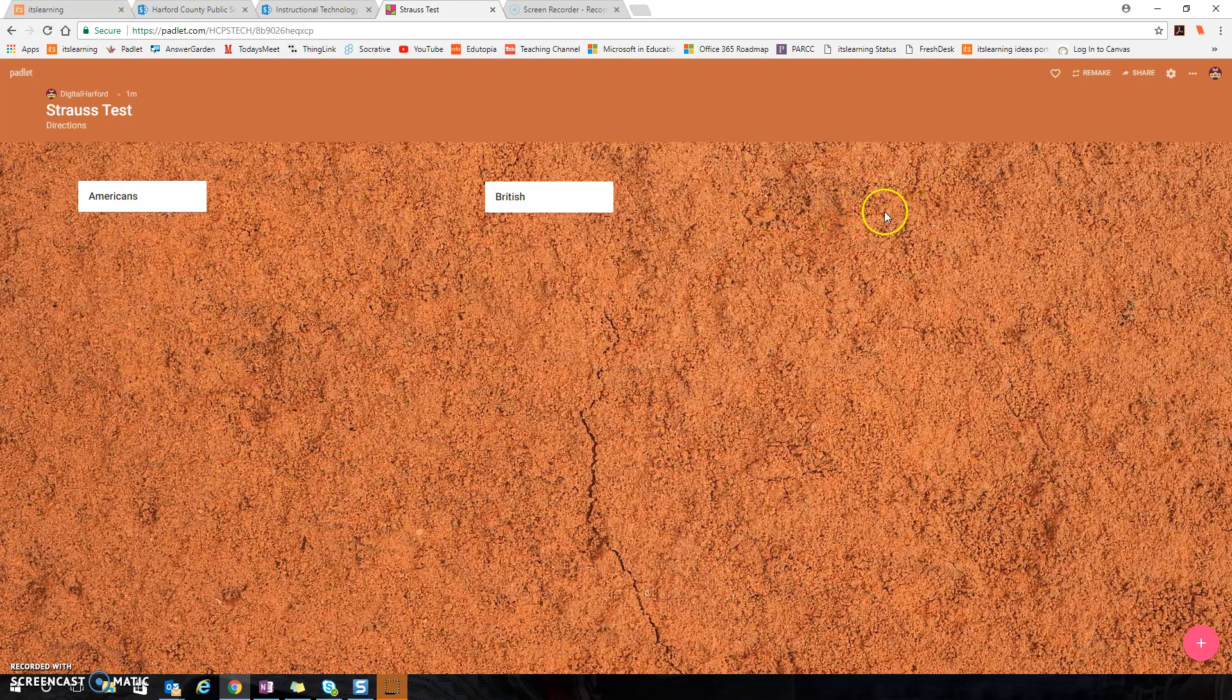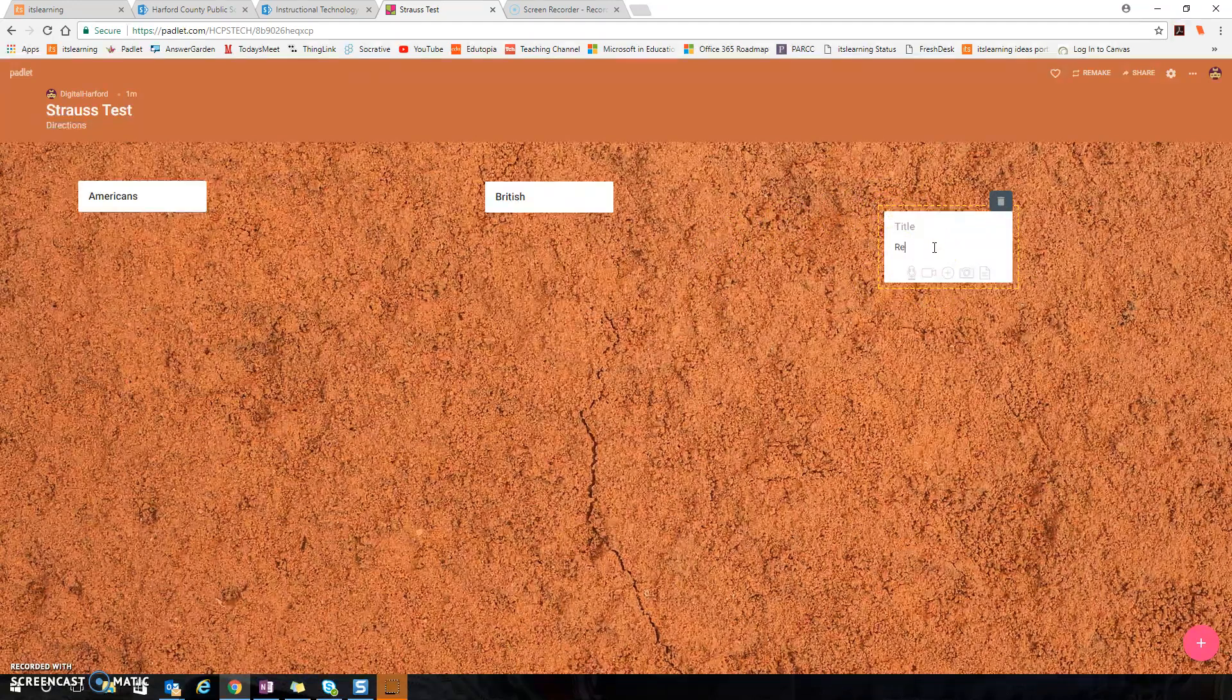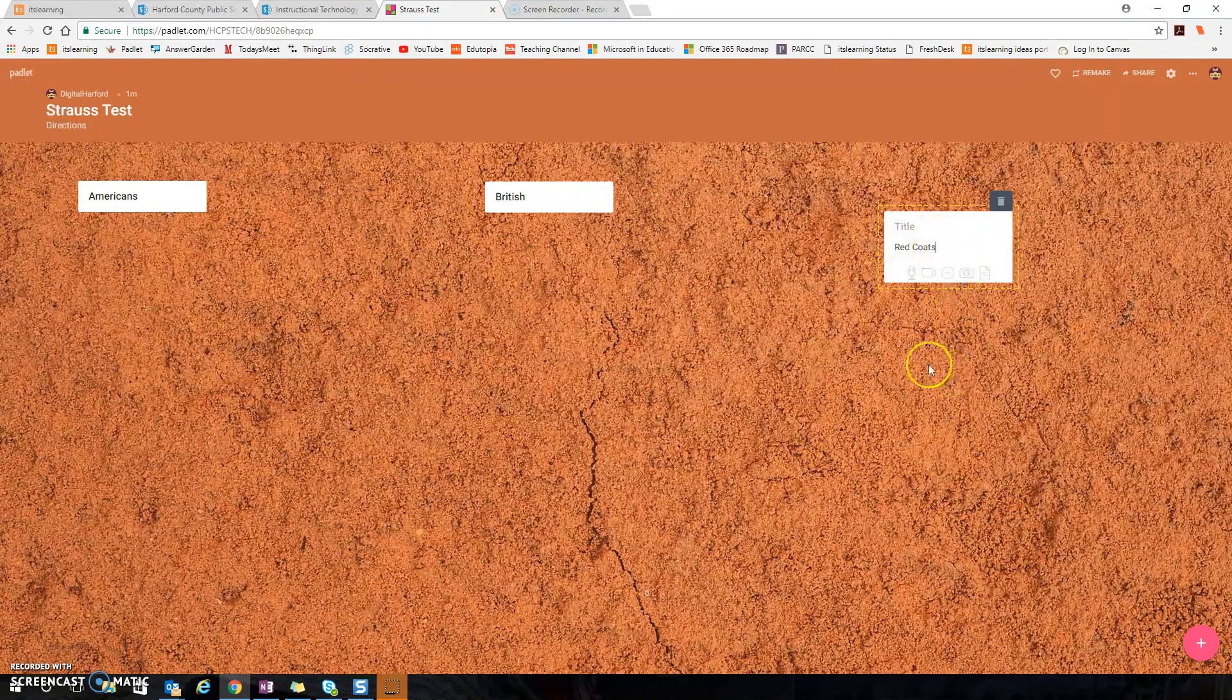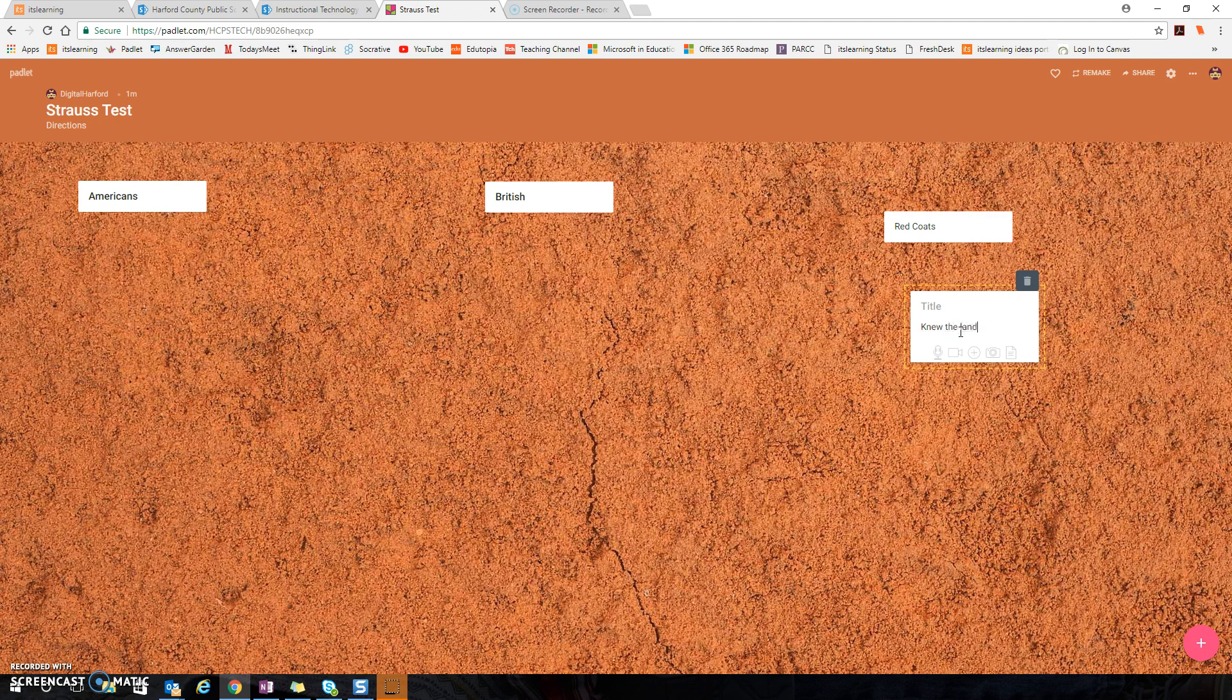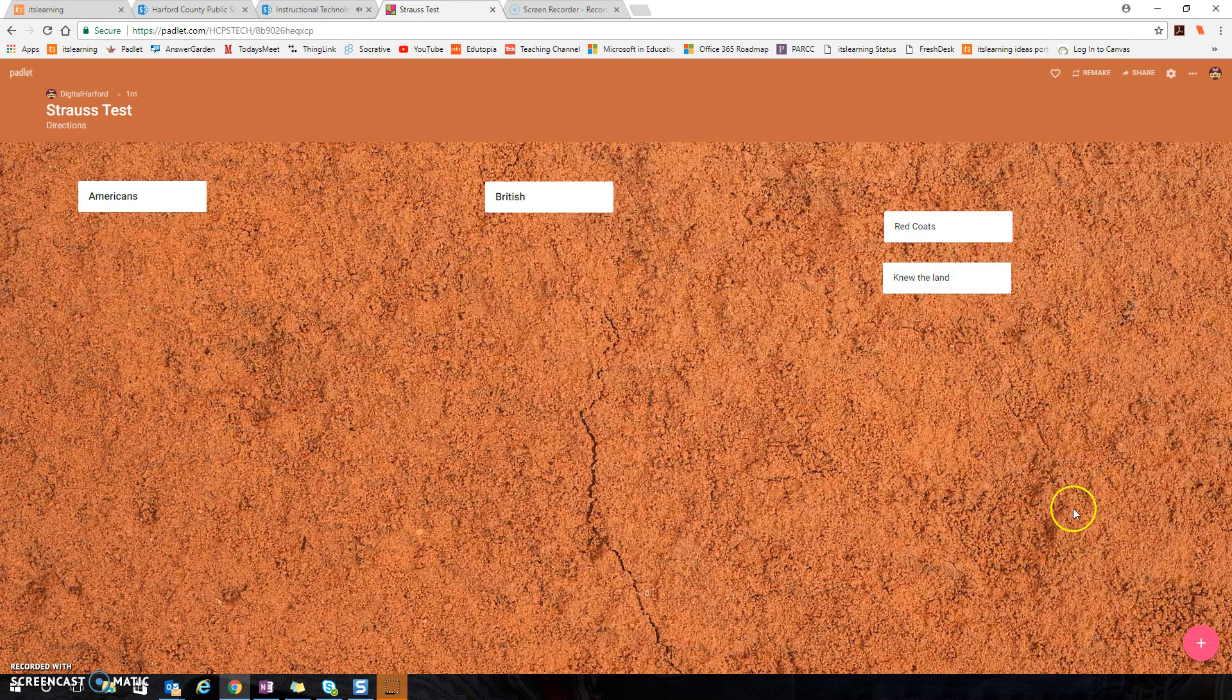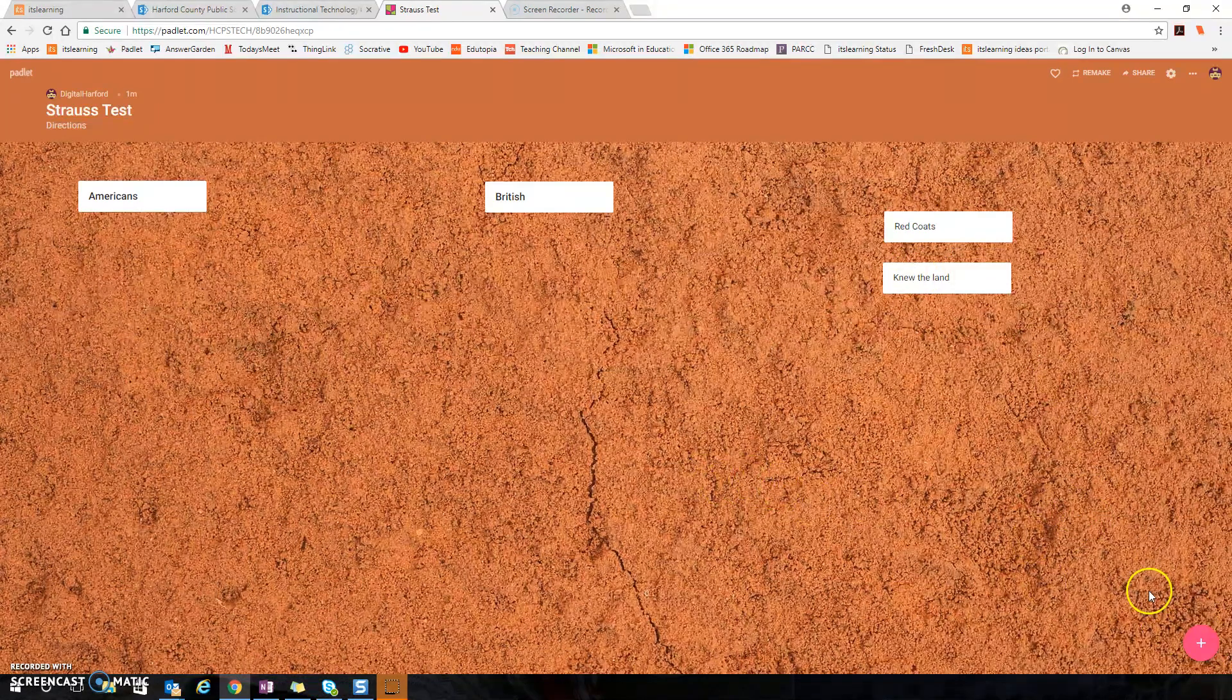And then I'm going to double click over here and I'm going to use the body and I'm going to say the things that I want my kids to sort. And I could keep adding the number of cards that I want for my kids to sort and I have the ability to continue adding more by double clicking.